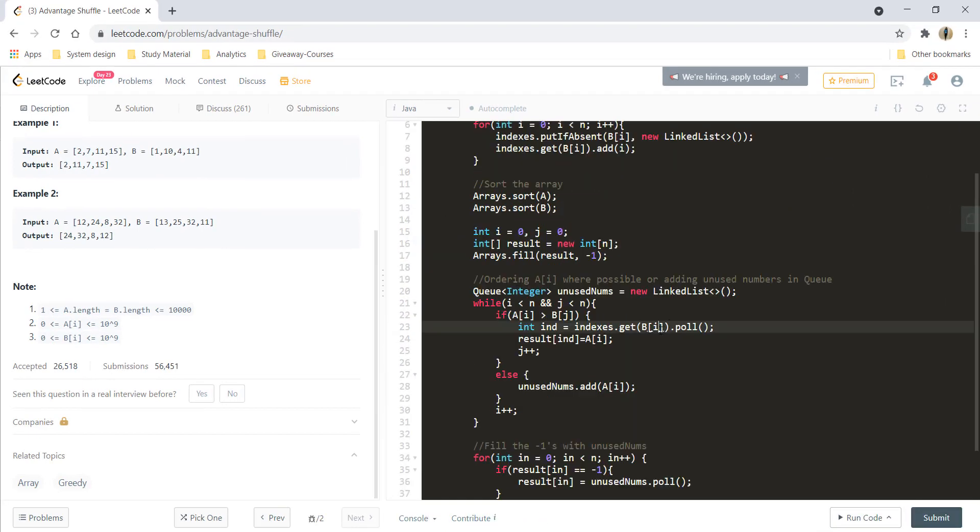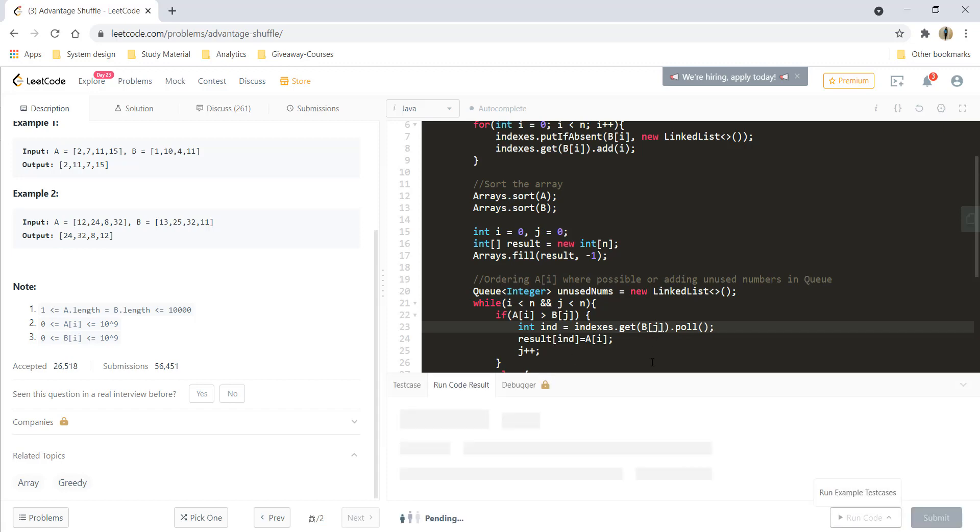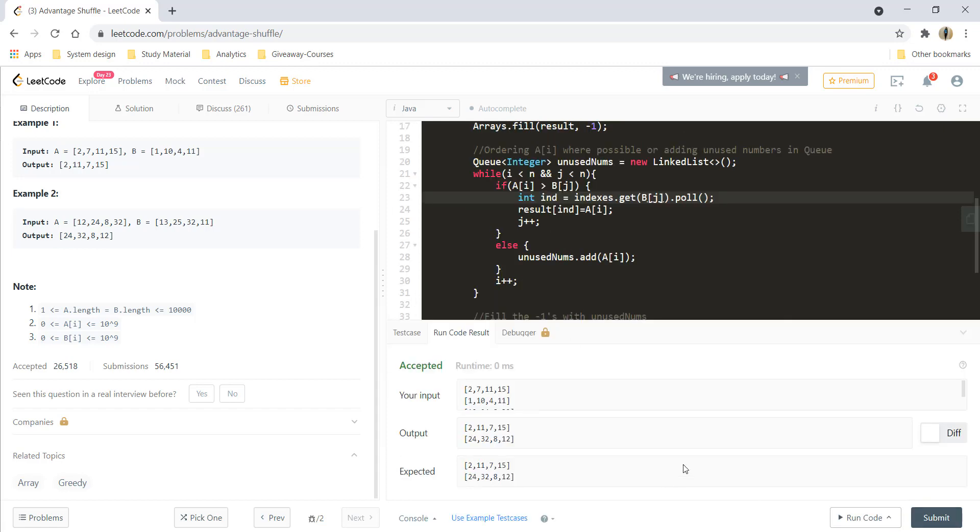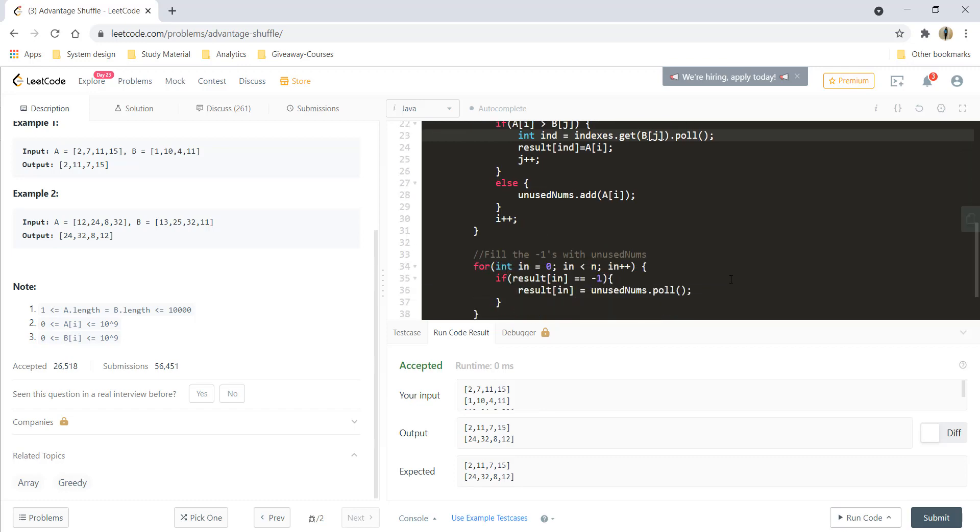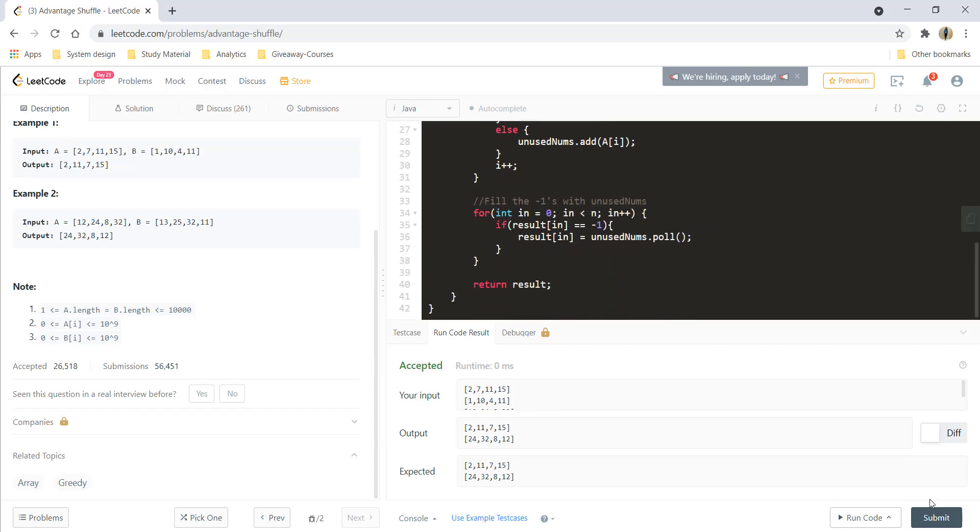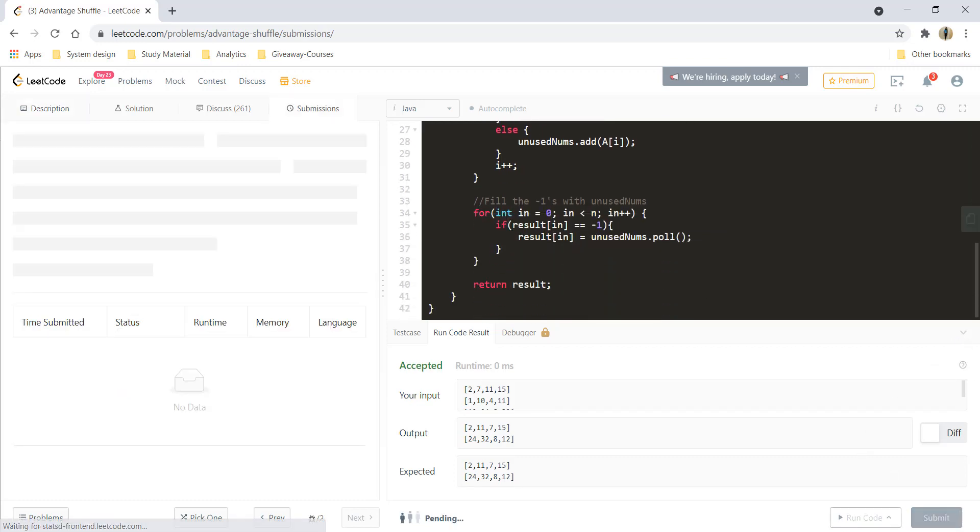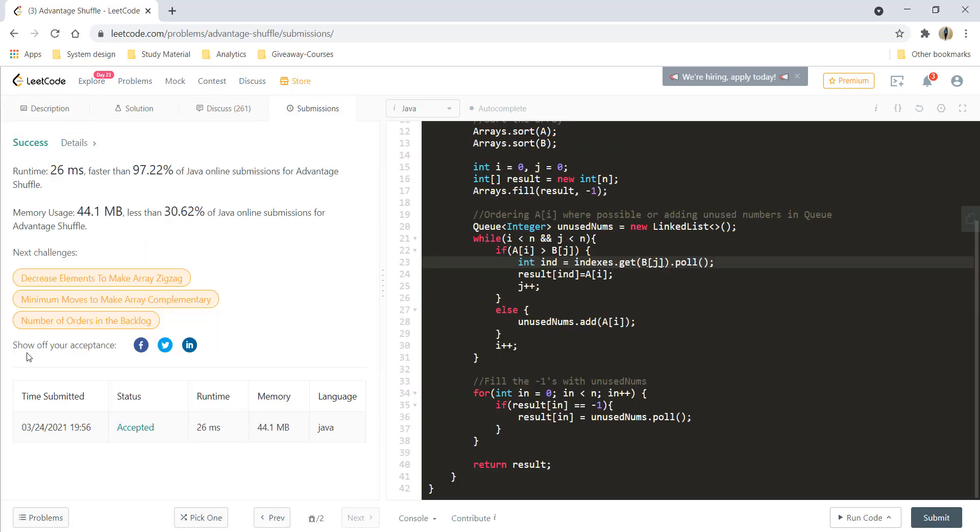And this would be B of J because we are iterating B with J index and that's giving a perfect result. Let's try to submit this and it got submitted.